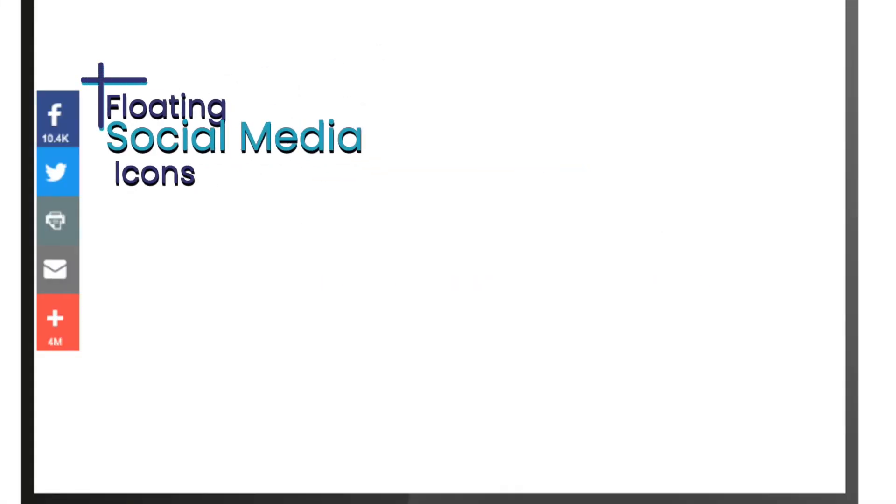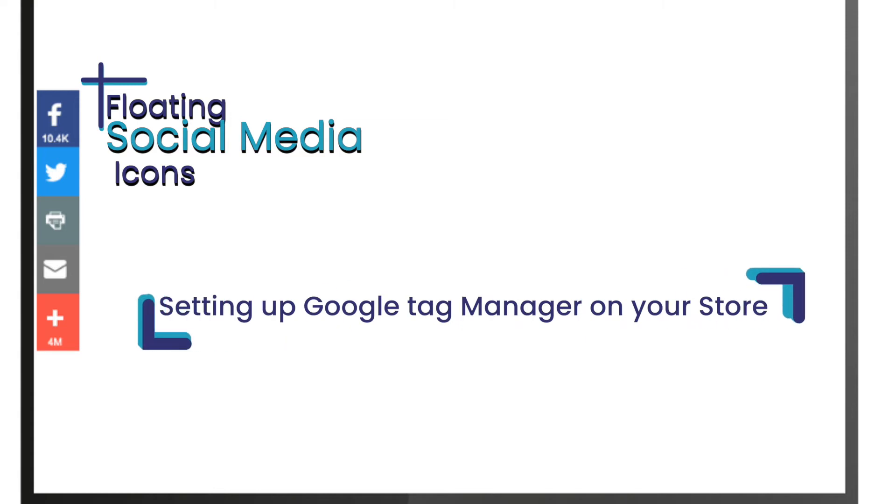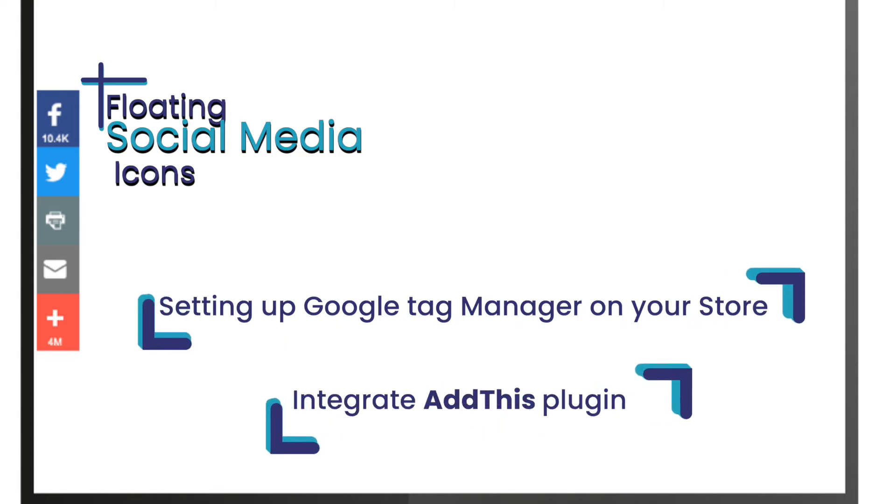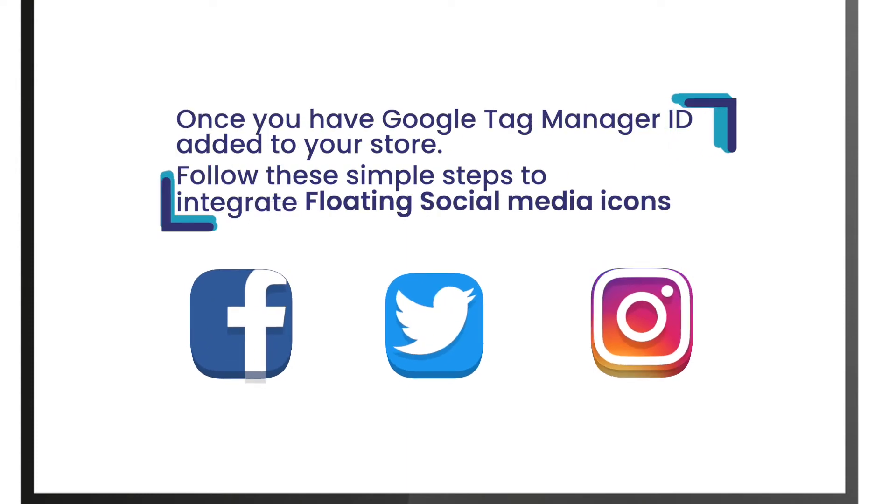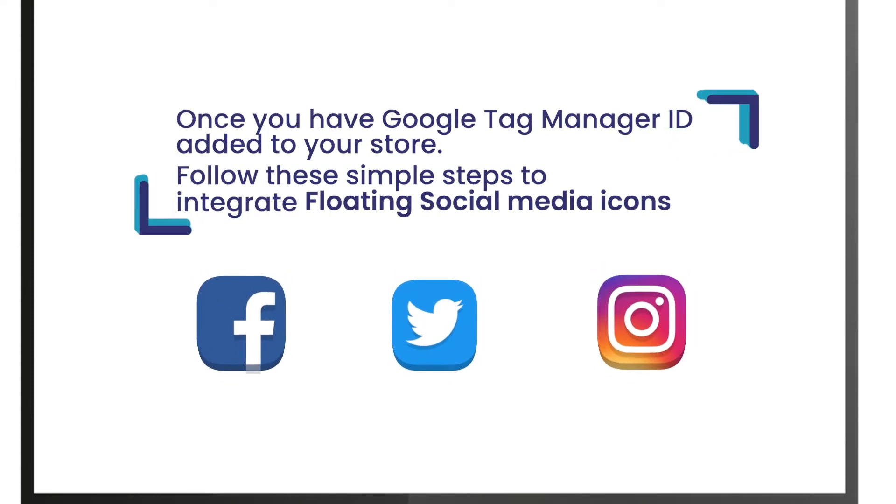Setting up floating social media icons has to be done in two parts: setting up Google Tag Manager on your store and integrating the AddThis plugin. Once you have the Google Tag Manager ID added to your store, follow these simple steps.